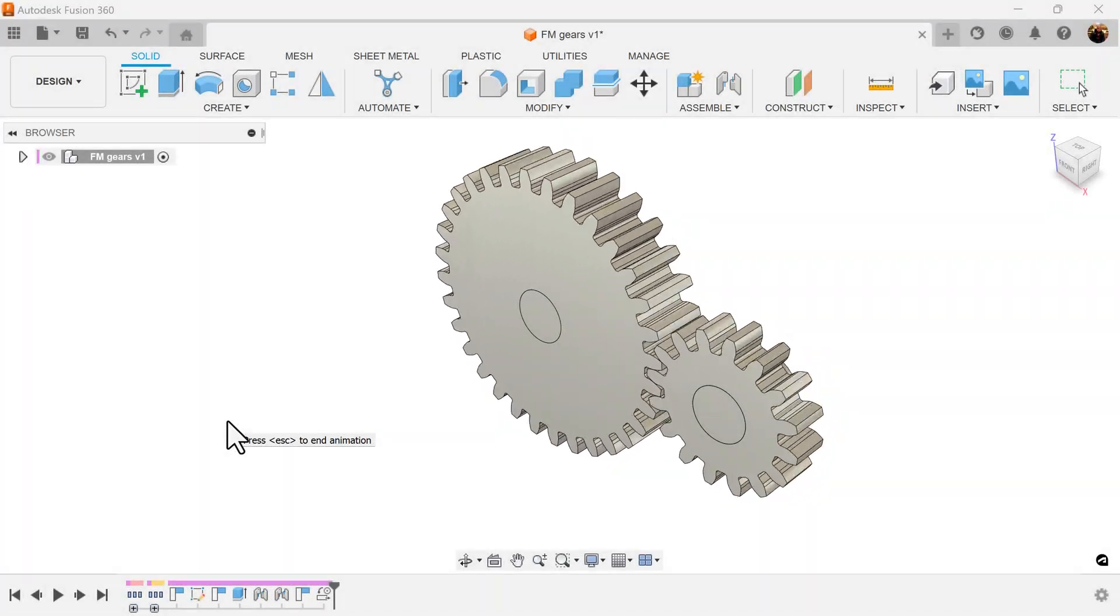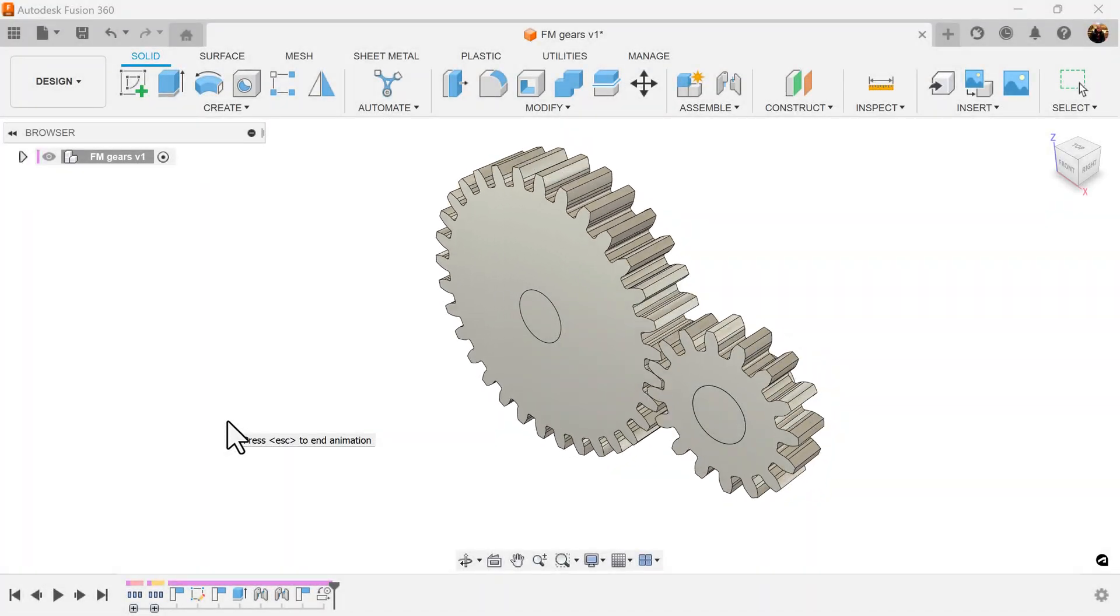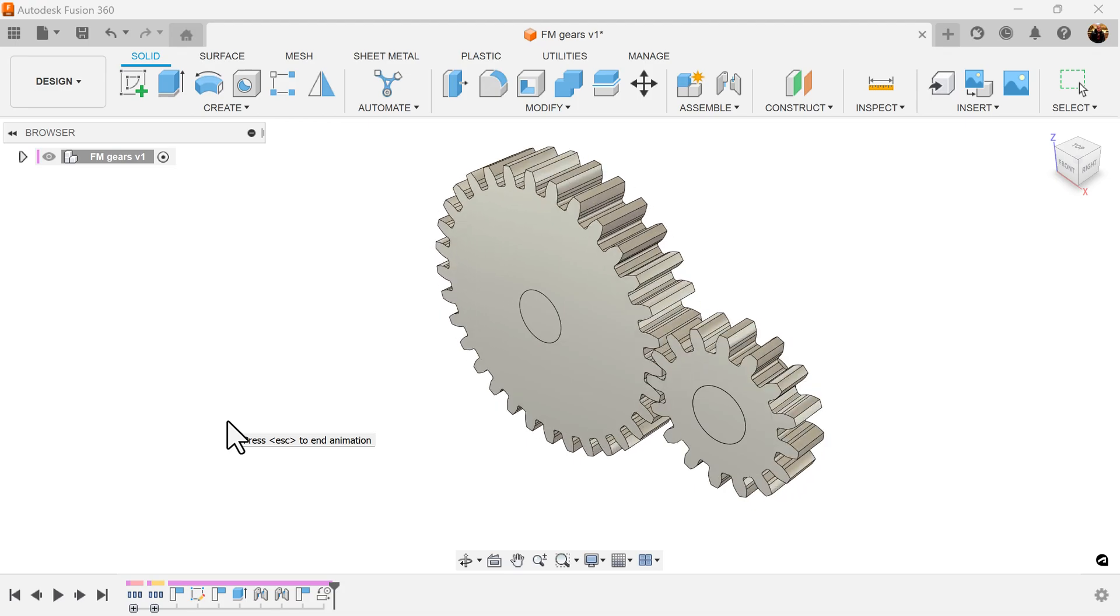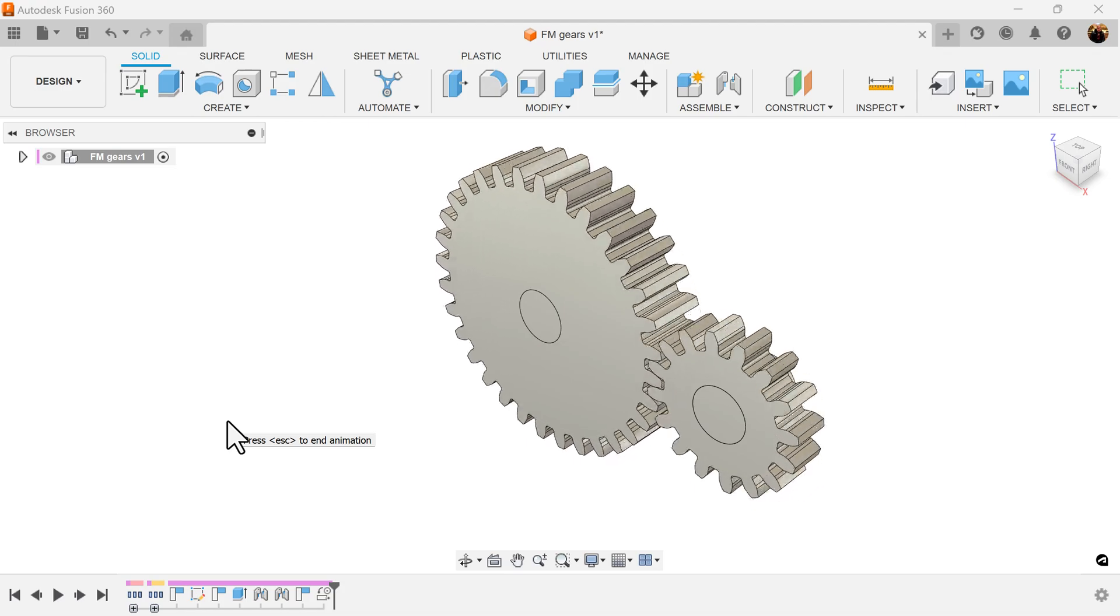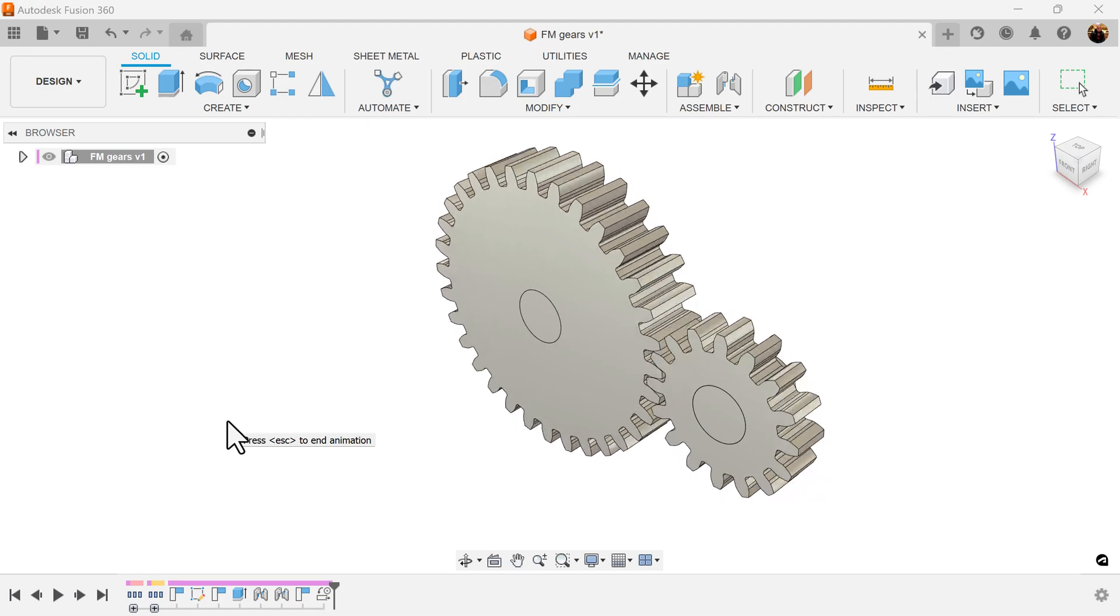Welcome back to another episode of Cat Jungle. Today's exercise, we're going to be once again creating gears, however this time around we're going to be using the plugin called FM Gears.